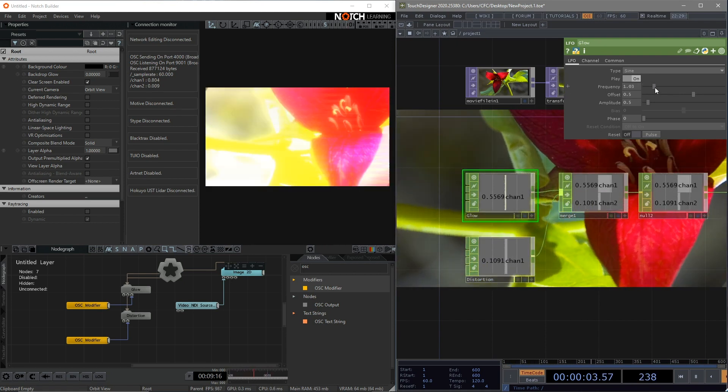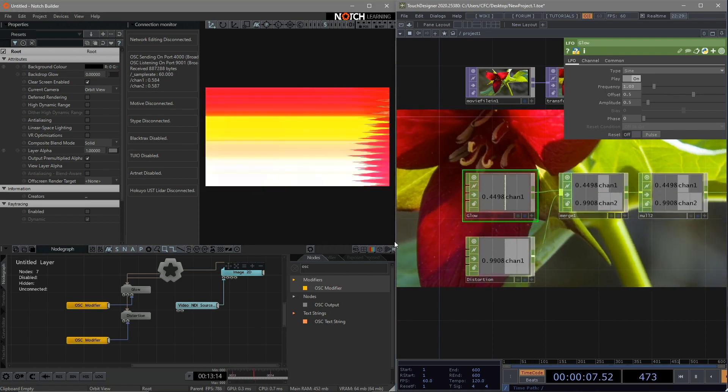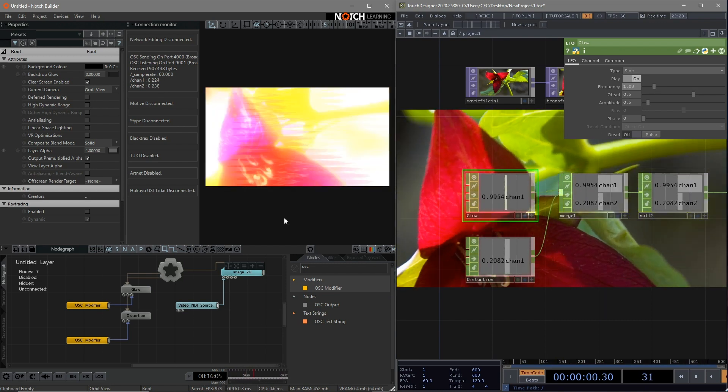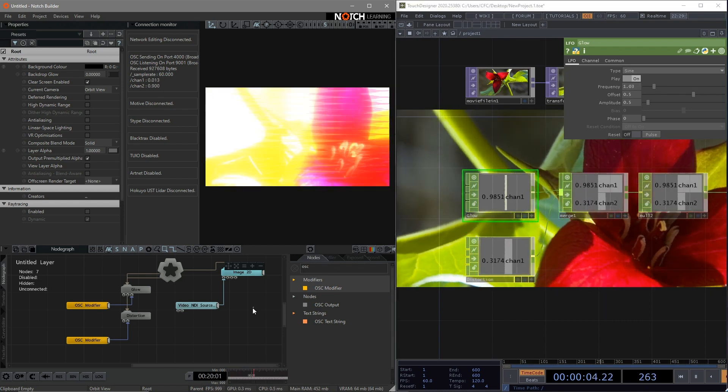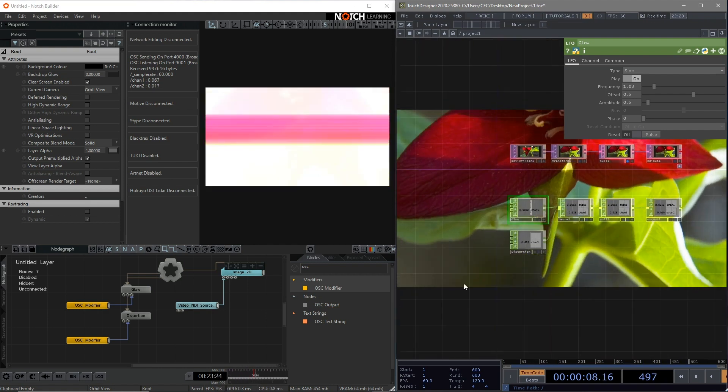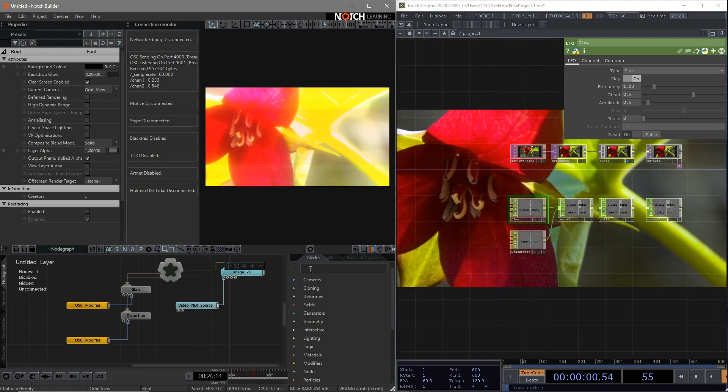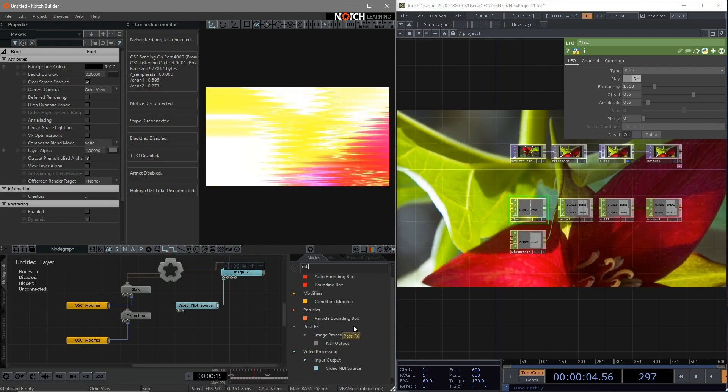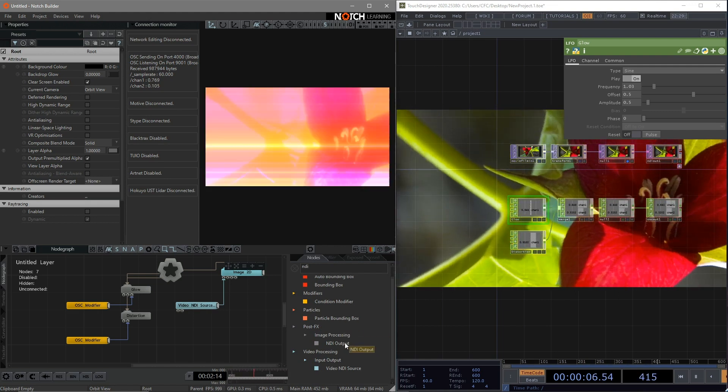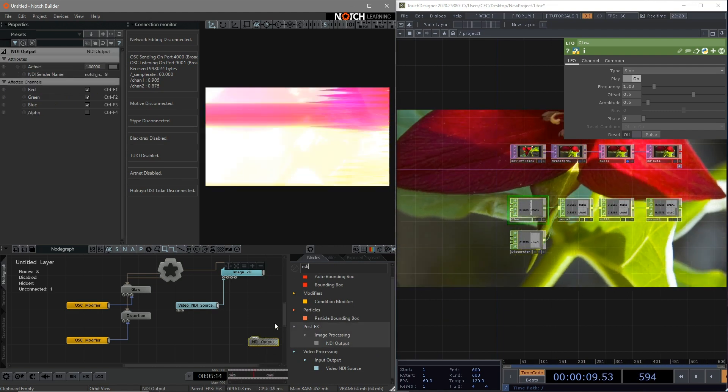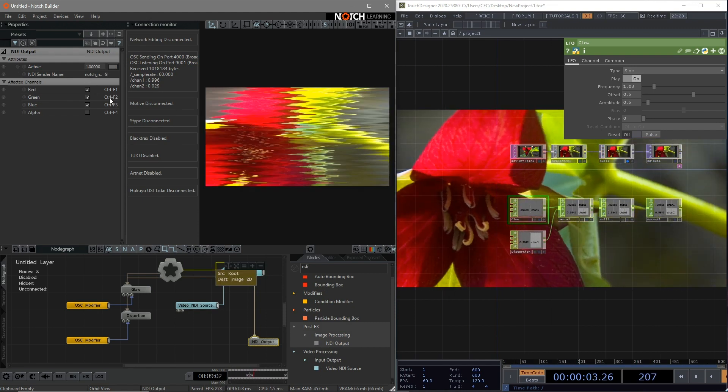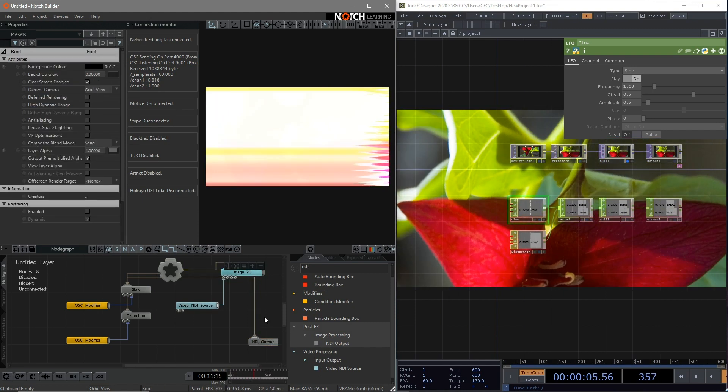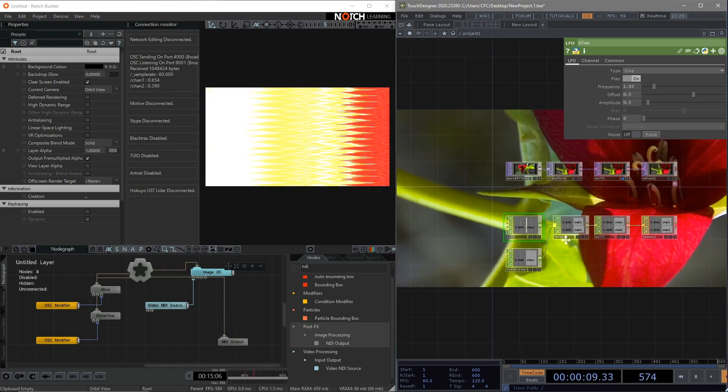Now I'd like to show you how to send a video or image back to Touch Designer using the same NDI trick to form a closed loop. In case you want to do something or send it out to a LED screen on Touch Designer side. We can find the NDI output in Notch. Put it into the canvas and connect it to the root.